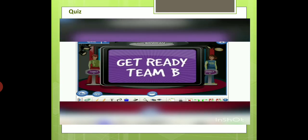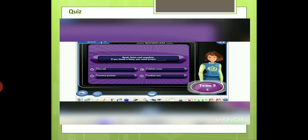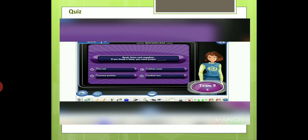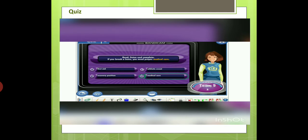Team B, it's your turn. Read, listen, and complete. If you break a bone, you need proper... A) first aid. B) recovery position. C) athletic event. D) medical care. The correct answer is medical care.